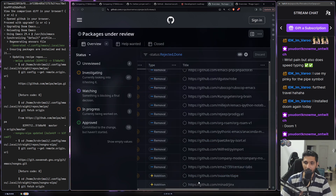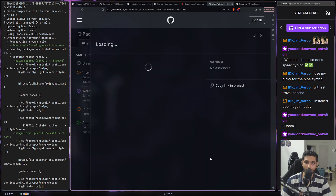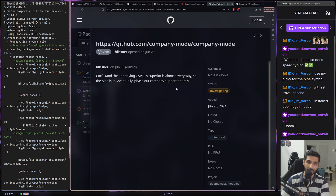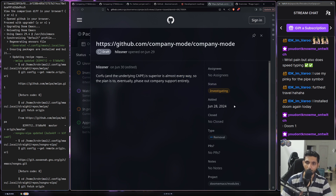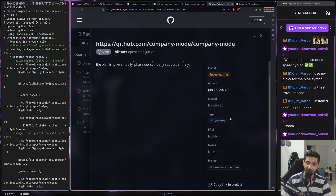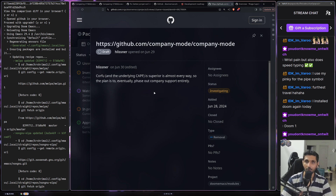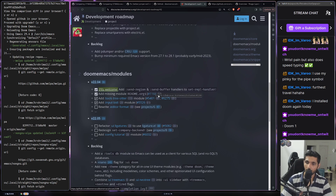These are really good things for people actively using these packages. For example, with Company mode — if you're using Doom Emacs defaults, Company mode is there by default. But Corfu with the underlying capf is superior in almost every way, so the plan is to eventually phase out Company support entirely. I read this on June 28th 2024 — and it's not just talk, because they did move the default to Corfu recently. The PR got merged and now everything defaults to Corfu.